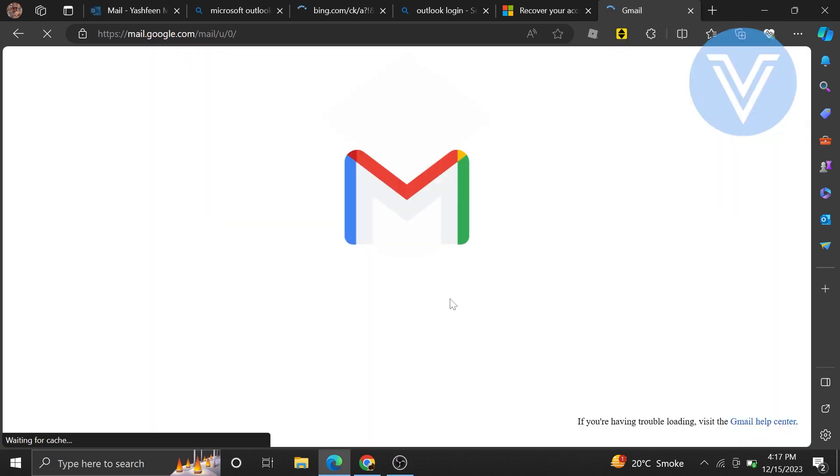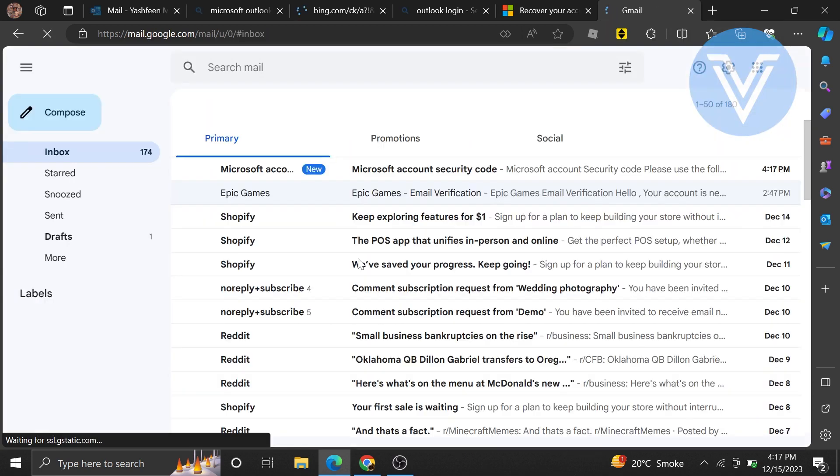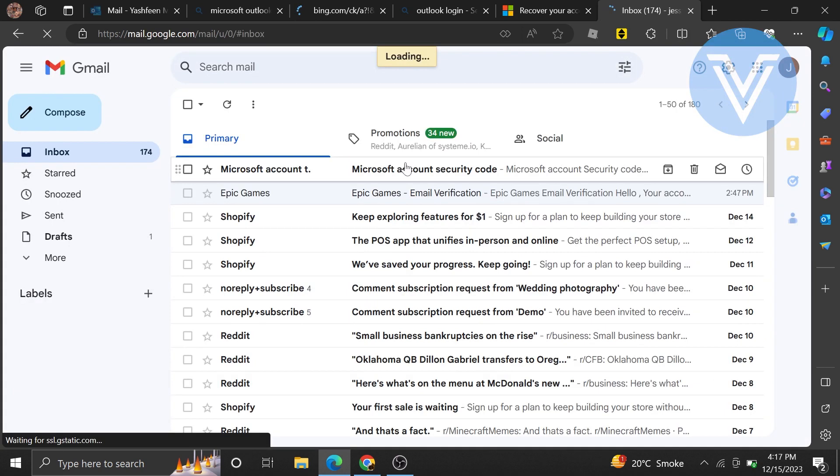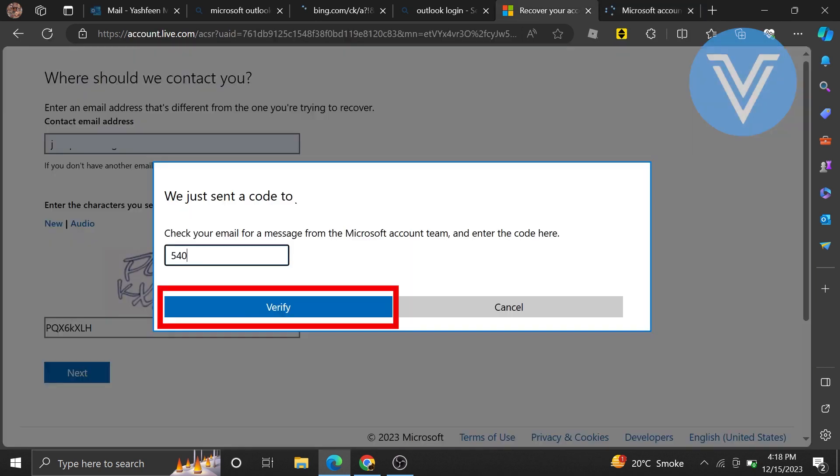In a new tab, open the Gmail to check the code. It may take a while to load. Check the latest mail and enter the code. Now enter the code and tap on Verify.